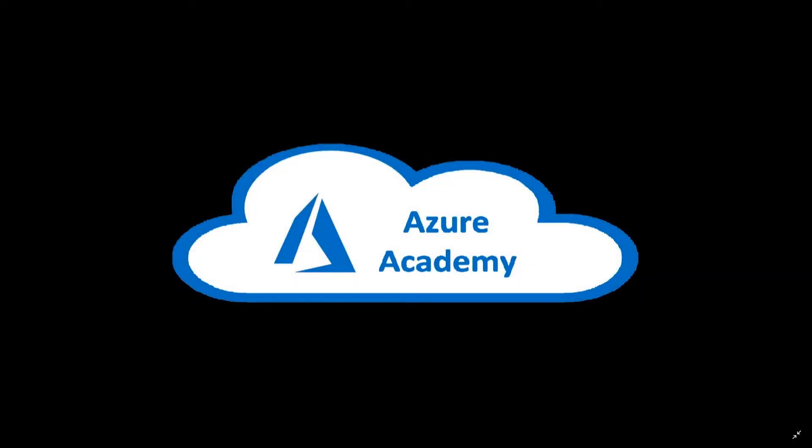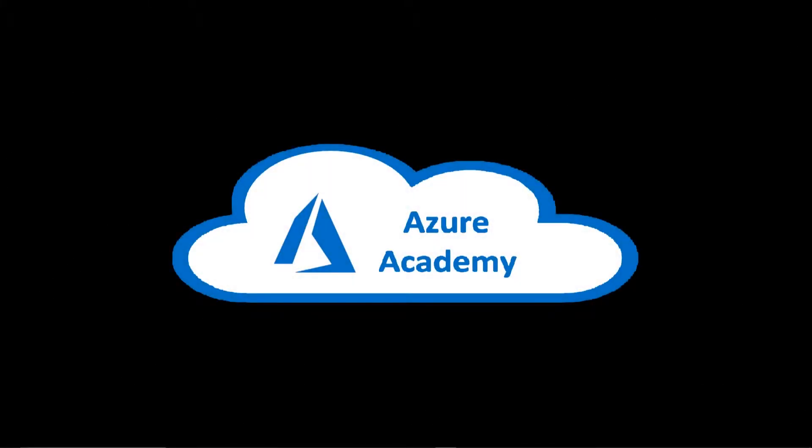I'm Dean Cifola and this is the Azure Academy. In our last video on Windows Virtual Desktop, we covered the deployment of our environment.